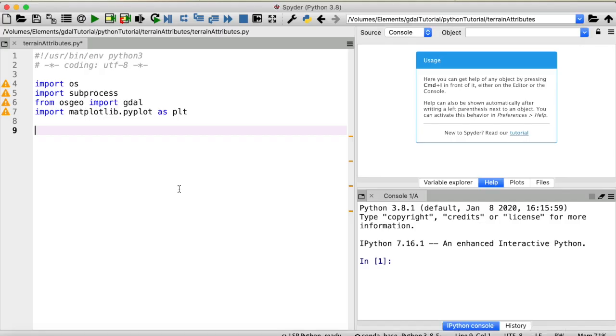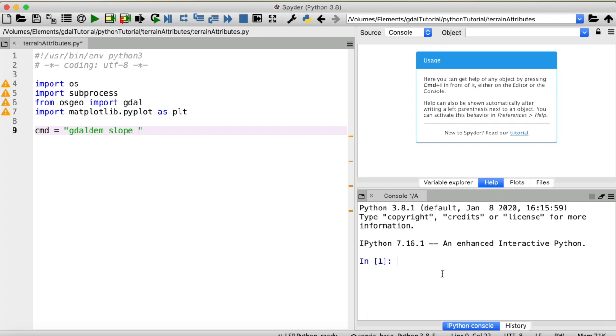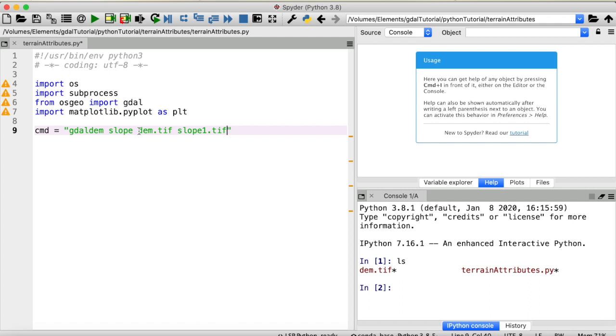I will create a string, call that cmd and then we need GDAL-DEM and let's start by computing the slope of our DEM so I'll set the mode to slope. Then our input raster will be the DEM. Let me quickly check the working directory and you can see my DEM is called DEM.TIFF. I will put that here. And let's call the output of this first approach slope1.TIFF. I will add one additional option which is compute_edges because otherwise GDAL won't compute a slope for the outermost pixels of our DEM and also near missing values if they exist. I want to make sure that GDAL interpolates some slope values for those missing pixels.